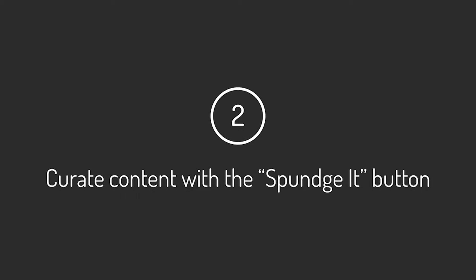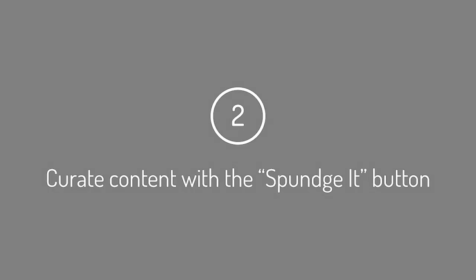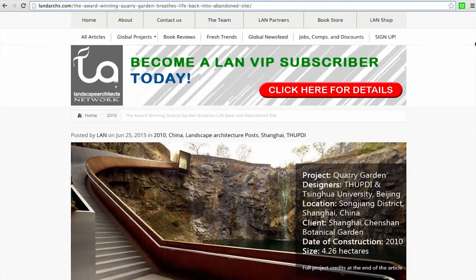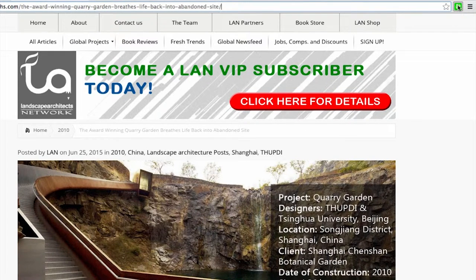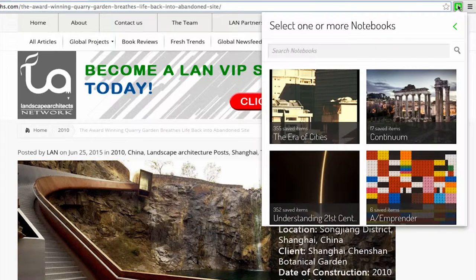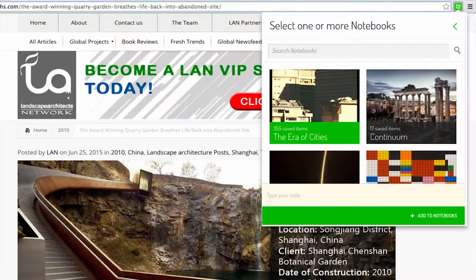Curate using the SpongeIt button. To curate content as you browse the web and add items to your Sponge notebooks, click on the SpongeIt button in the corner of your browser, select what notebook the item will get saved into, and leave notes to add value to your curated content.